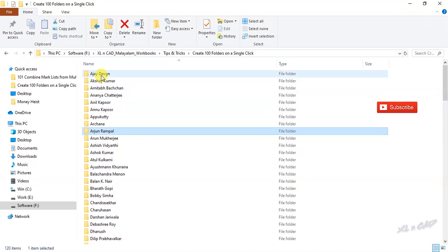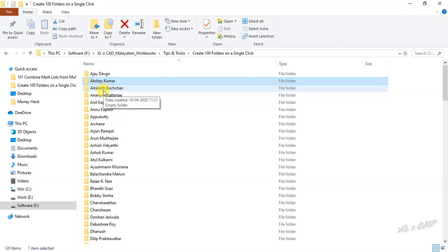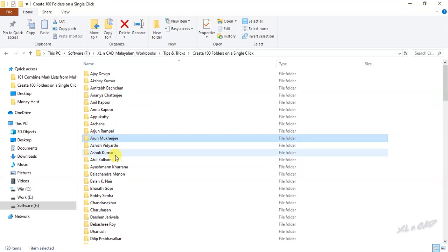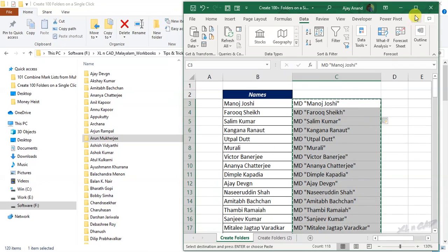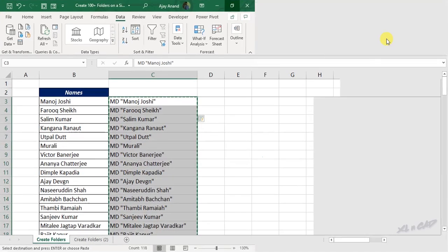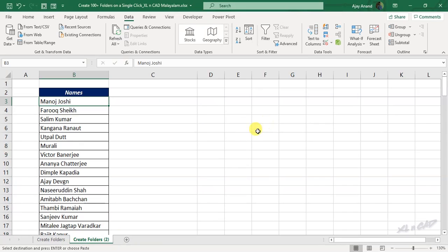Now about creating subfolders using the same trick. To create three subfolders called Bio, Work and Awards in each of these 120 folders. Back to the Excel workbook. I have a copy of the same sheet here.